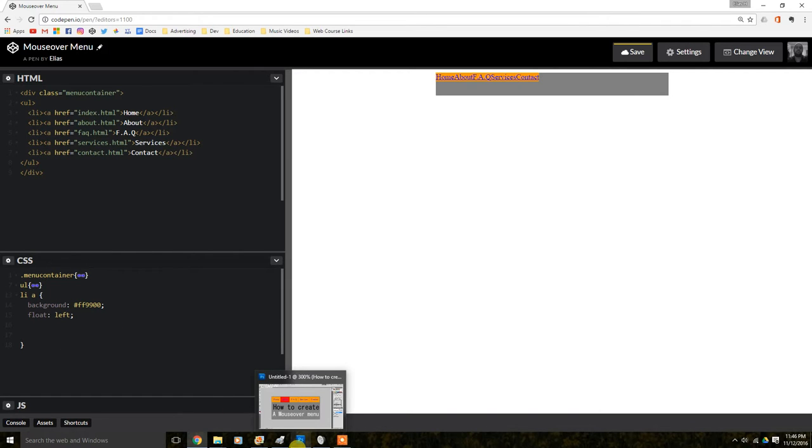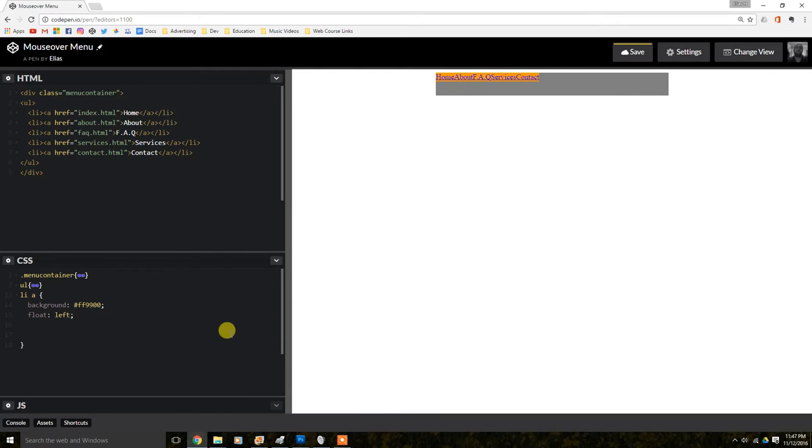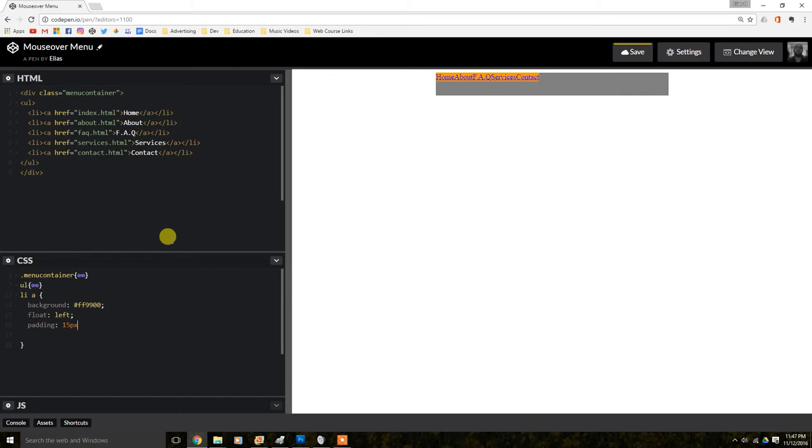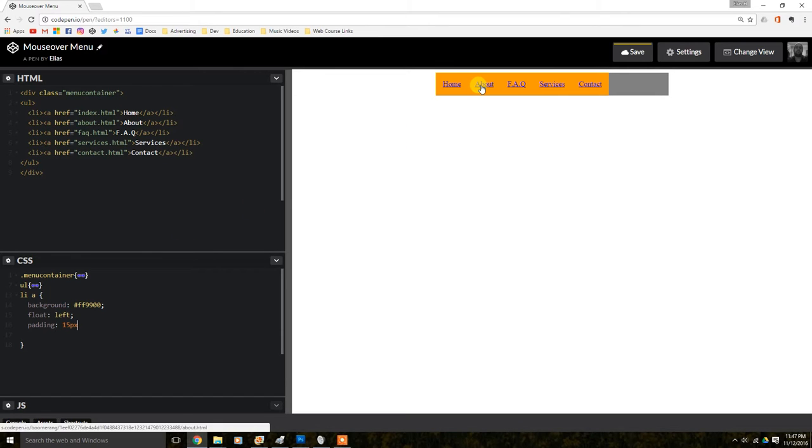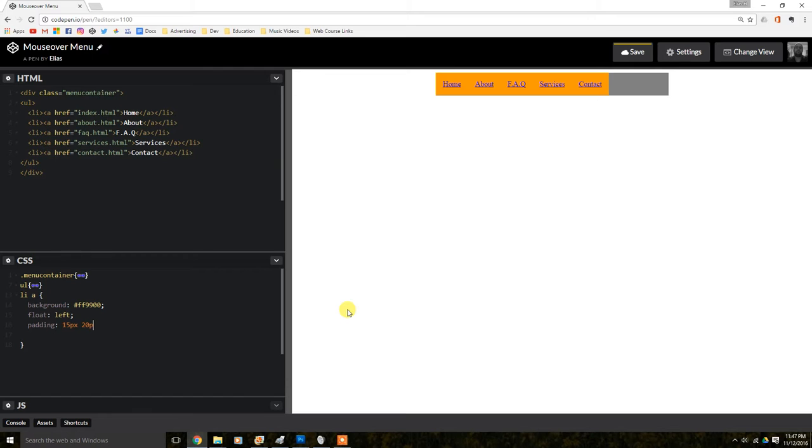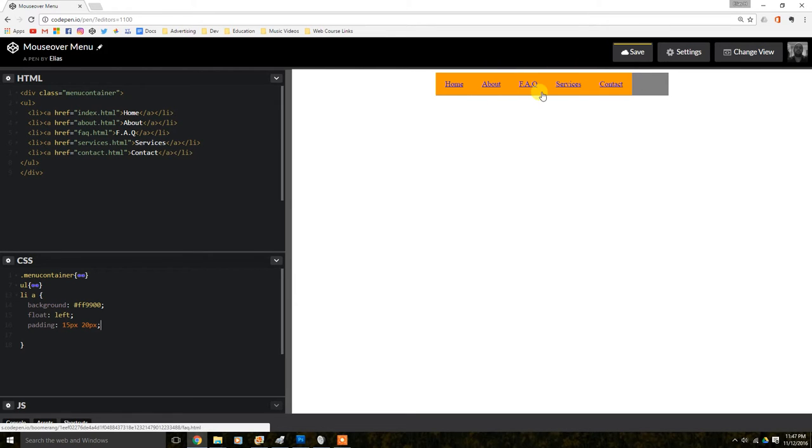We're going to do a padding, of course, so we can give them some space. That is important in this situation here. So, padding. And, we're going to give them a 15 pixels. 15 pixels each. And then we're just going to give them a 20 pixel. There you go. 20 pixels.